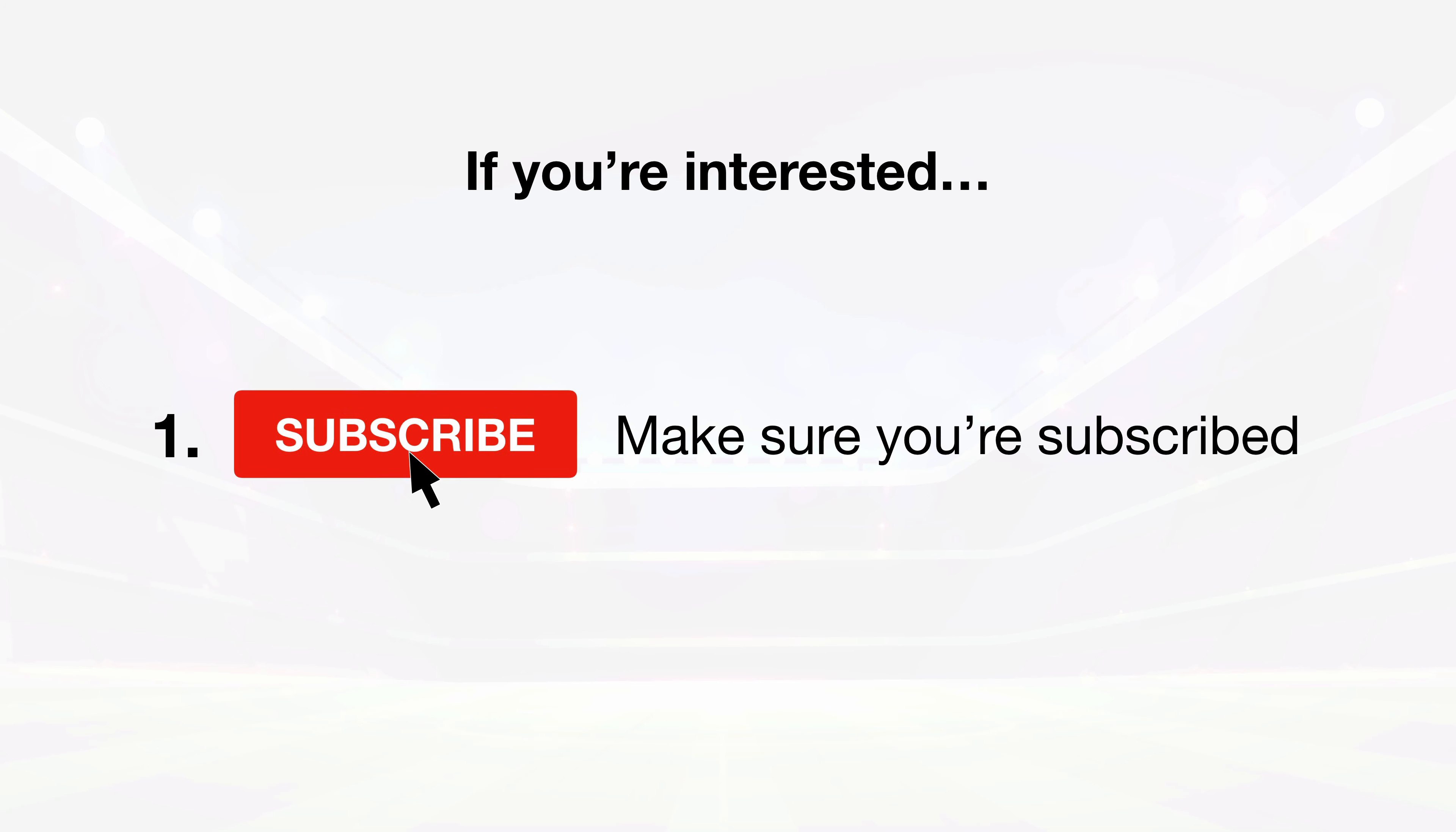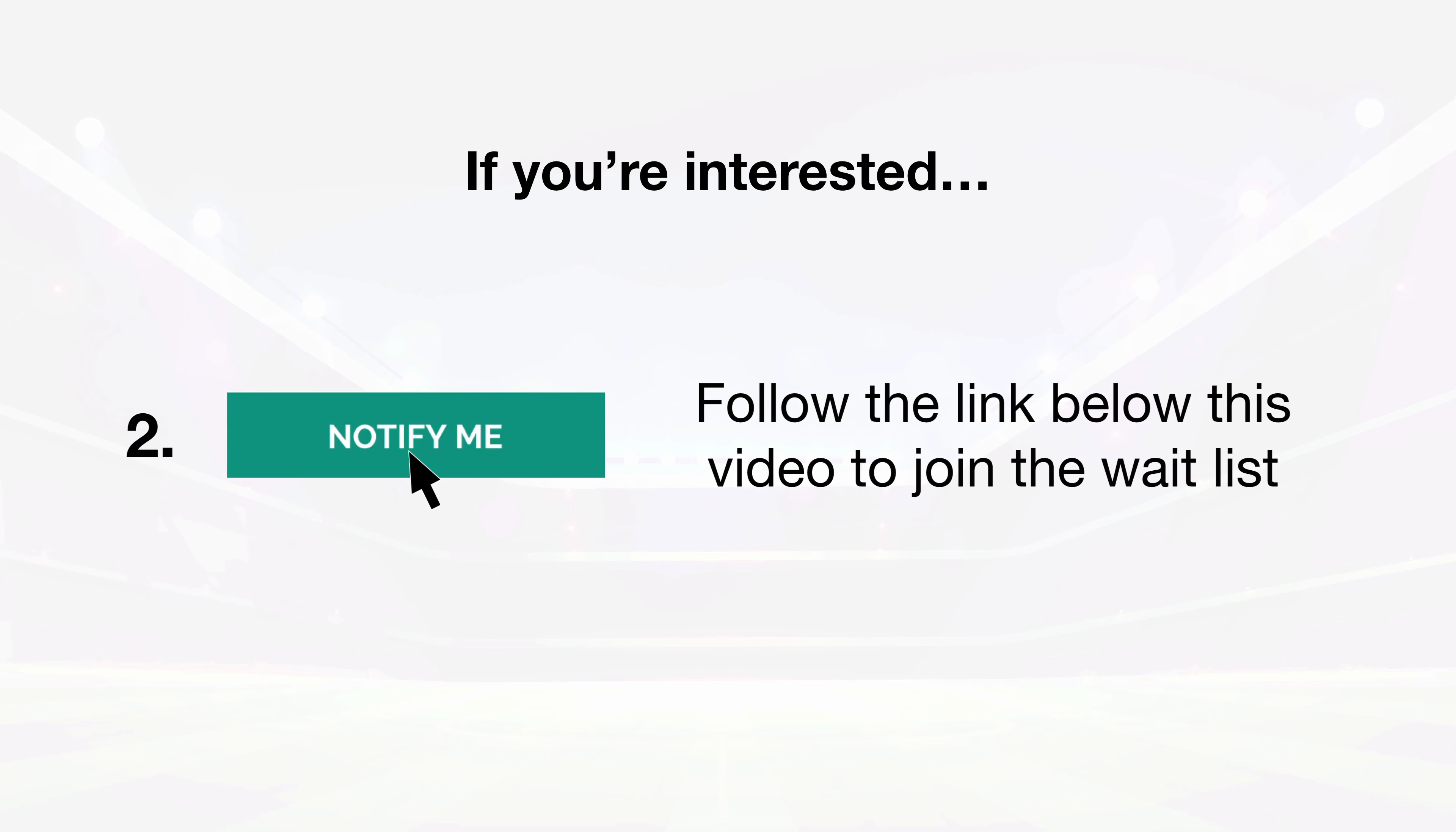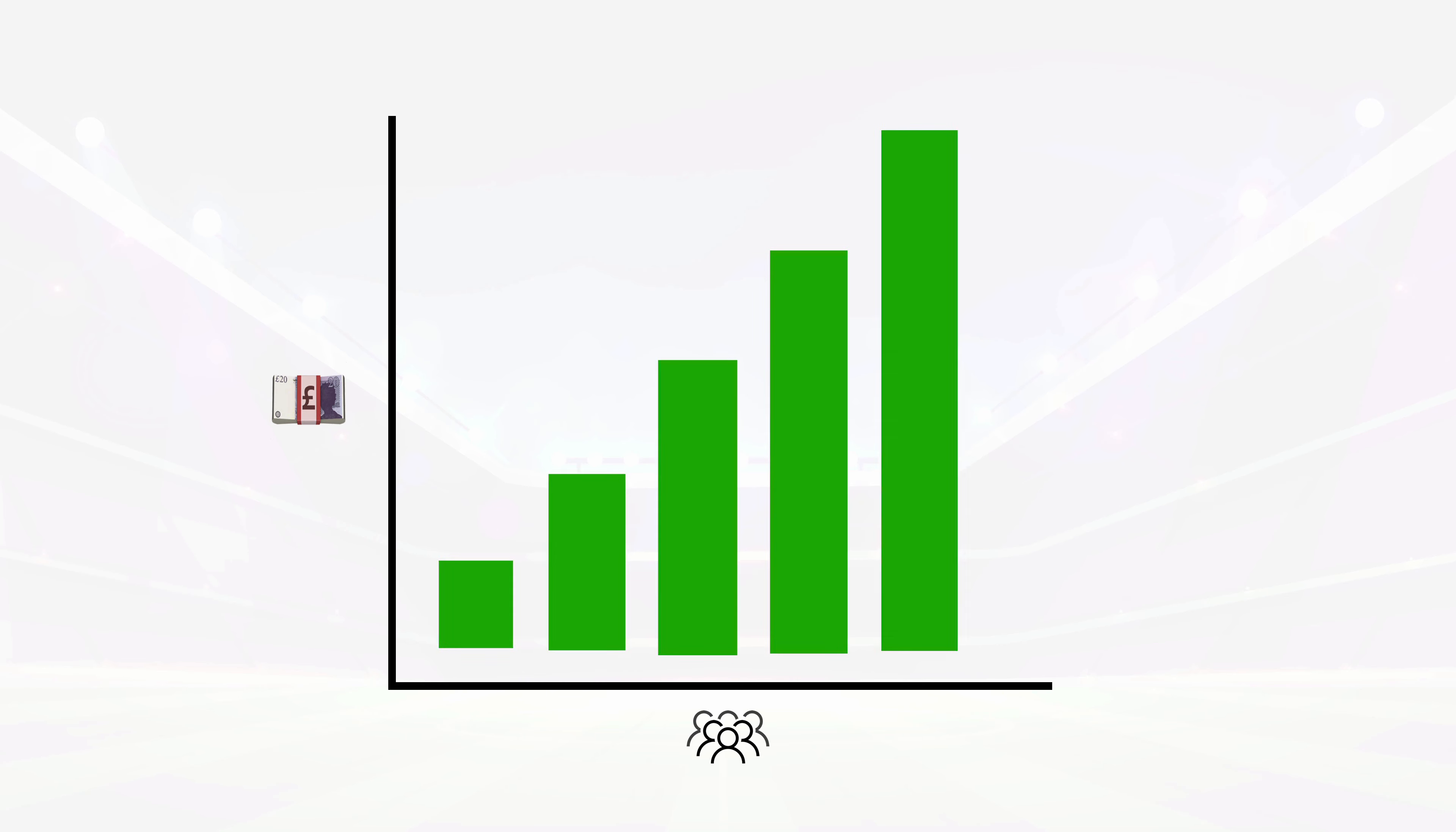make sure you're subscribed to my channel, then follow the link down below this video to join the waiting list for the private group. I really believe this is the most powerful knowledge a bettor can possess, because it can be applied over the top of any profitable betting system to multiply earnings exponentially.